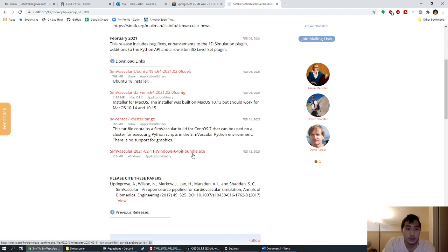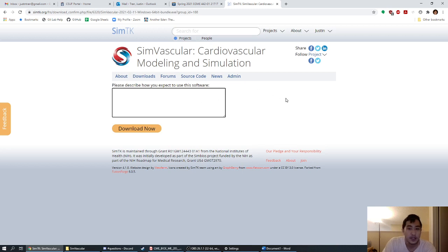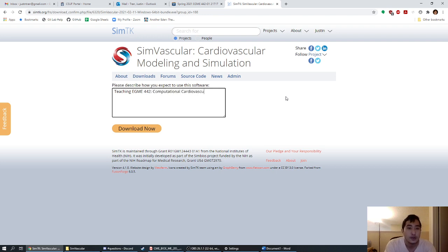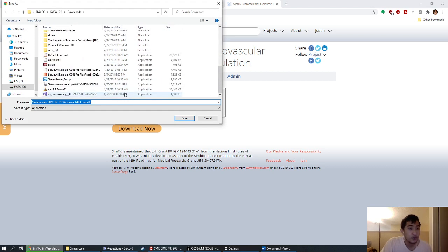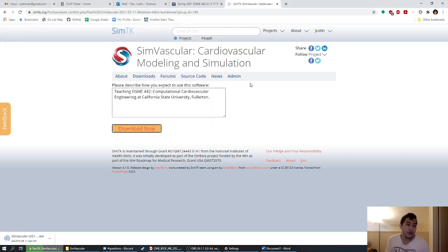I'm going to click download. I'm running Windows, so I'm going to run the SimVascular 2021 Windows bundle. After you click it, it's going to ask you to describe what you're going to use the software for — you can fill it with anything. I'm going to say I'm teaching EGME 442 Computational Cardiovascular Engineering at California State University. Once you fill that in, click Download Now and it'll download the installer. If you have a different operating system — Mac or Linux — you can download their respective packages.